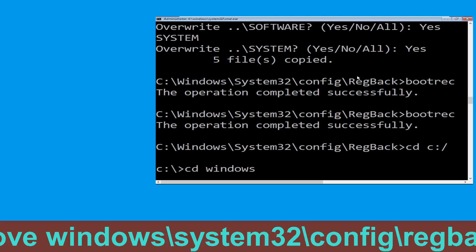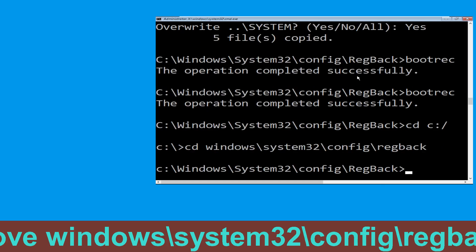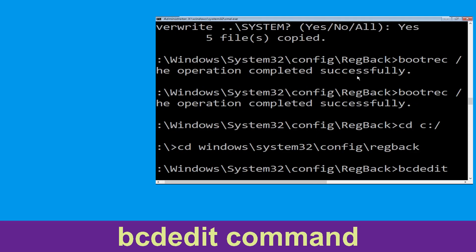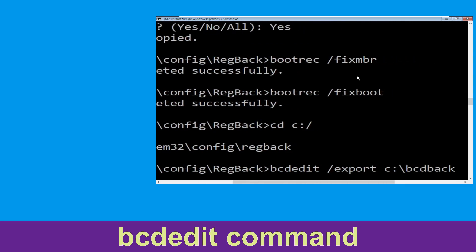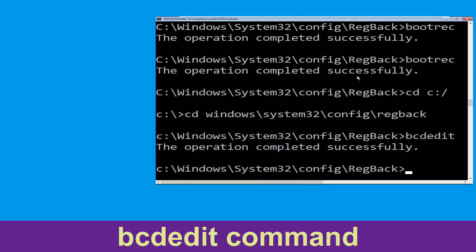Now execute this command: type cd windows\system32\config\regback, then simply hit Enter to execute this command. Now execute this command: type bcd /export cd c:\bcd_backup and simply hit Enter to execute this command. Then move to the next one.